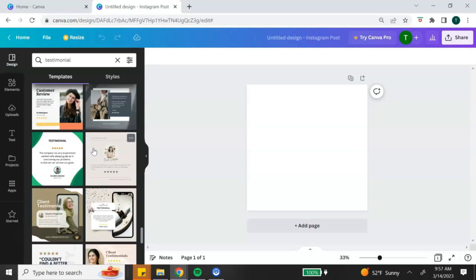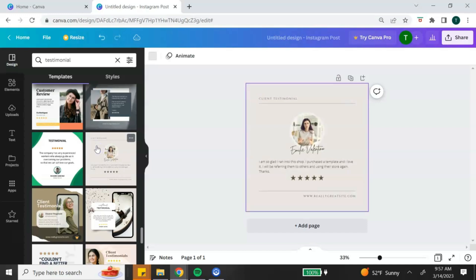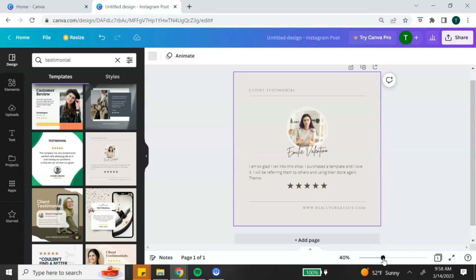Once you find a template that you want to use, you simply click on it and it's going to add it to your blank page. Now you've added your template and it's time to customize.